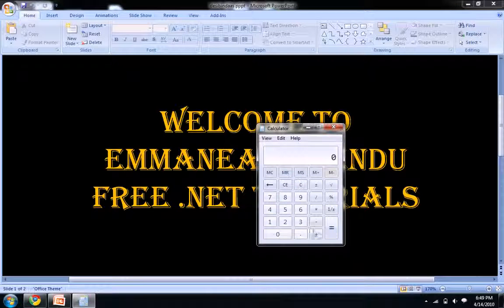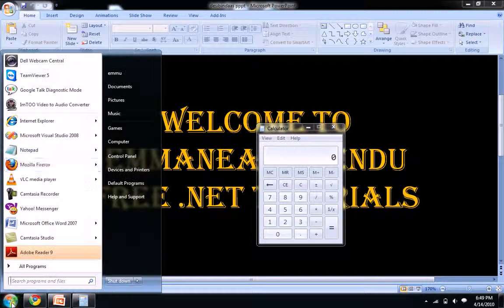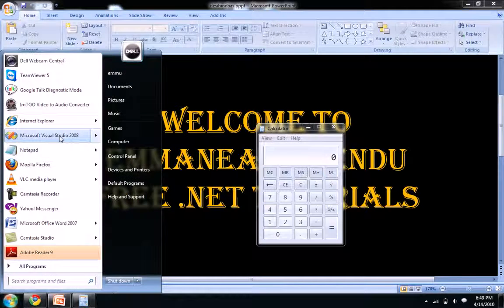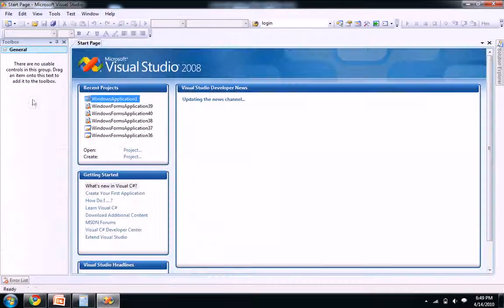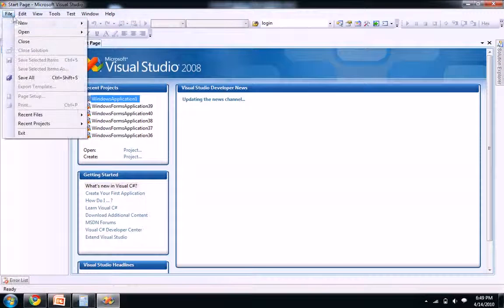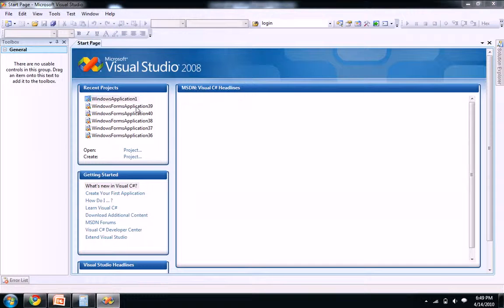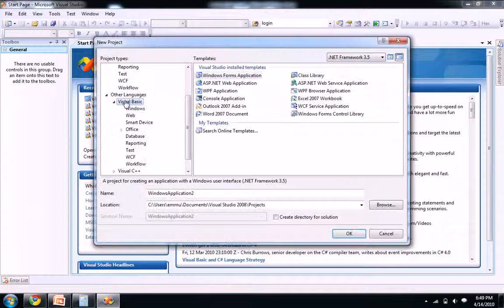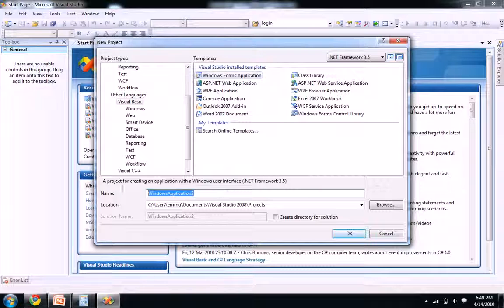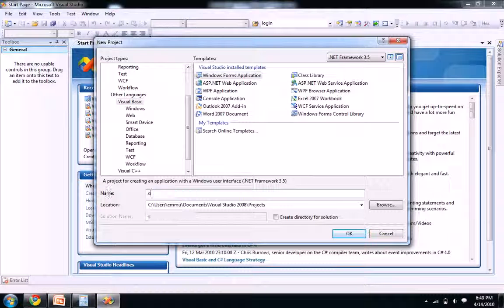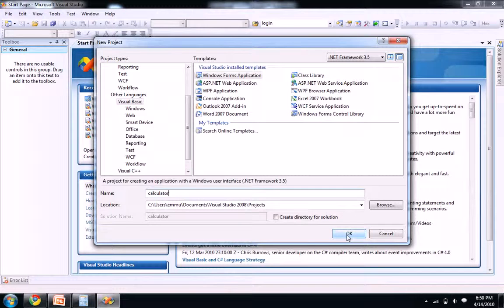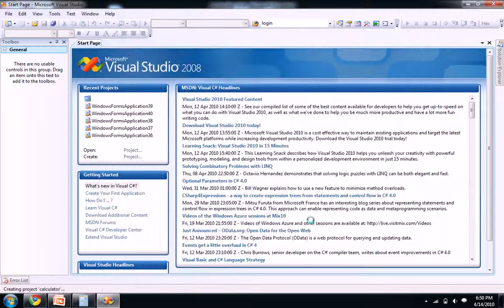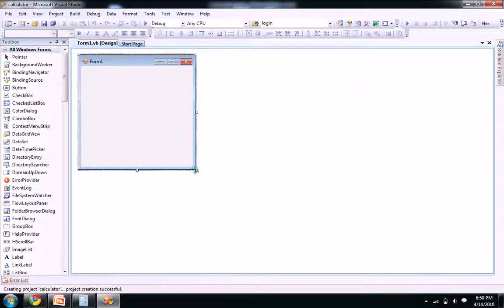So let's open a new project here. Let's create a new project. Let's select VB Windows Application Form Application and name it as Calculator.